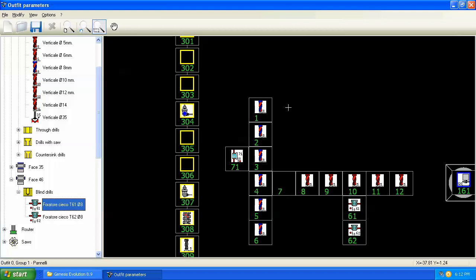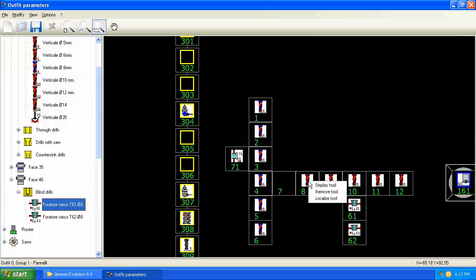So here you can add tools by just clicking and dragging them to the spot you want them to be on. And we can remove tools and just, and again, we can see their parameters, but we can't change them.